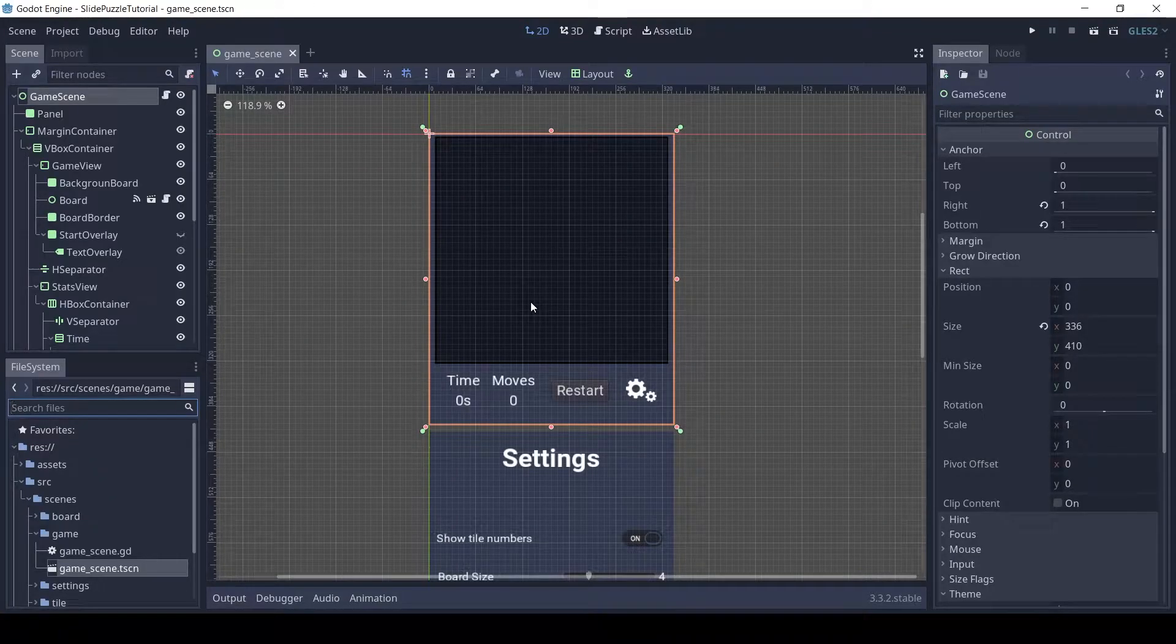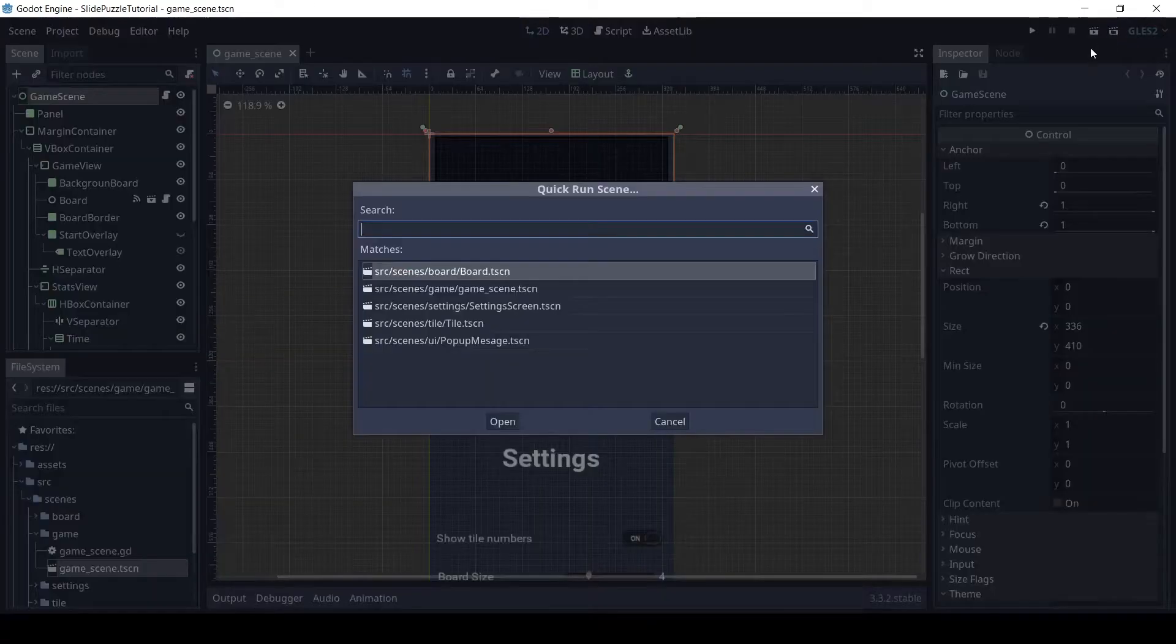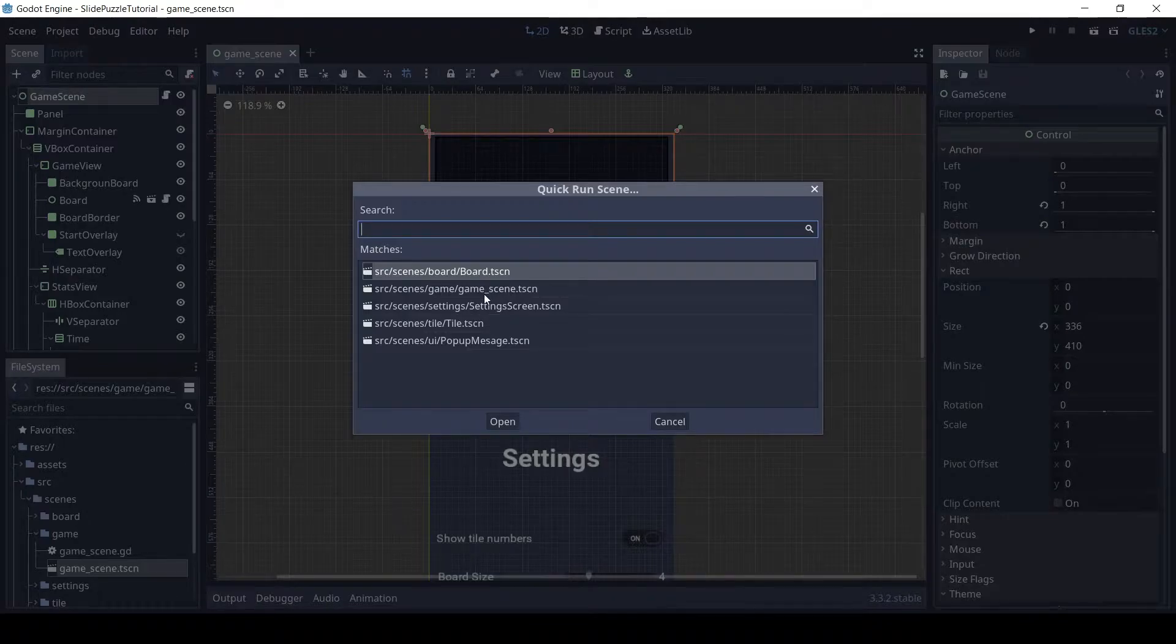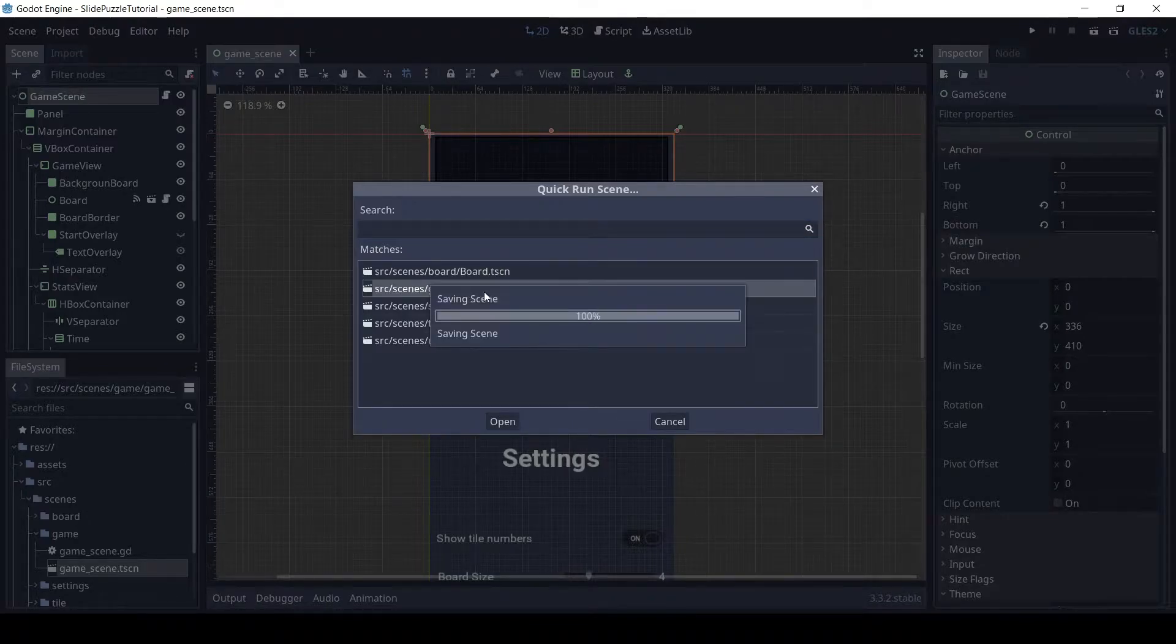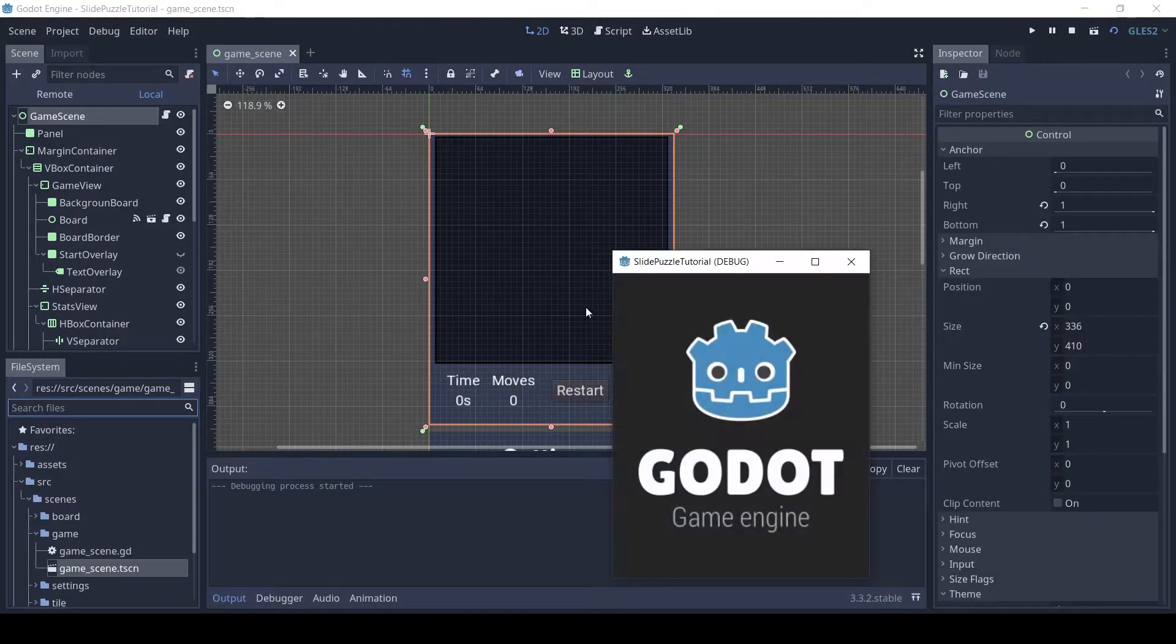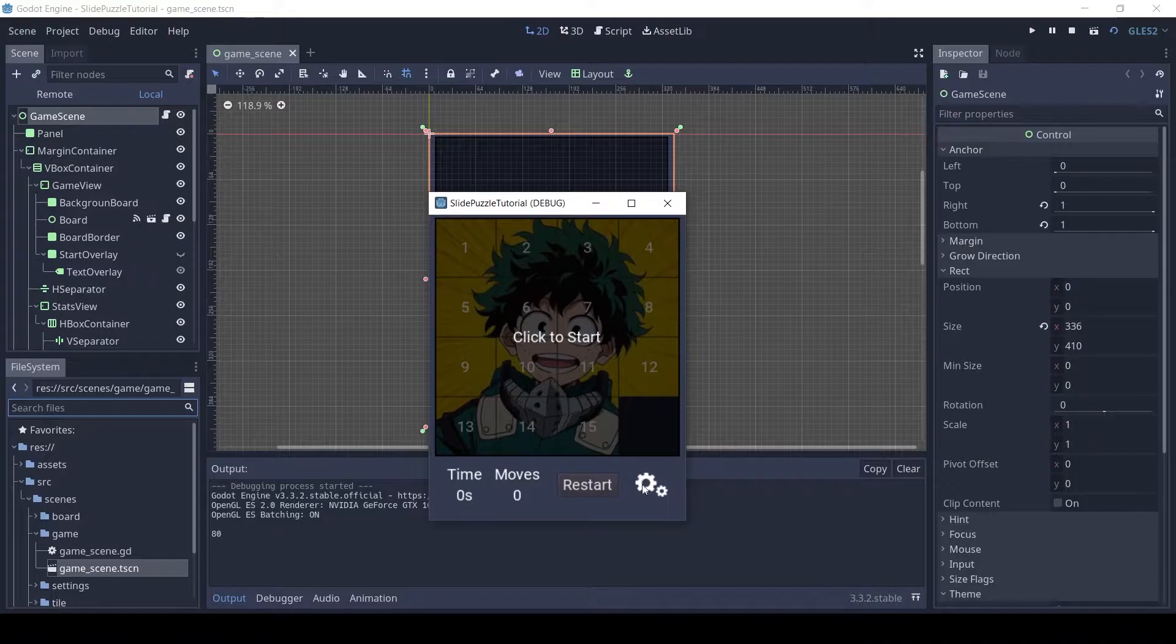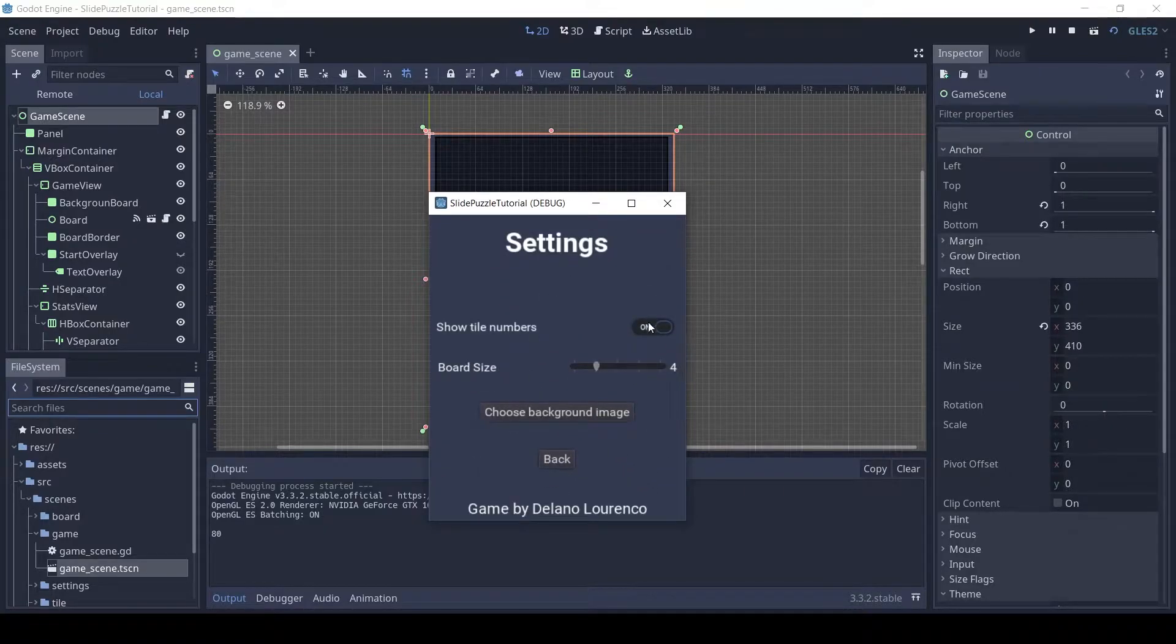Welcome guys, to part 5 of this tutorial series. In this video, we will make an animated main menu for the 2D sliding puzzle game. In the last video, we added the settings menu which you can see here.